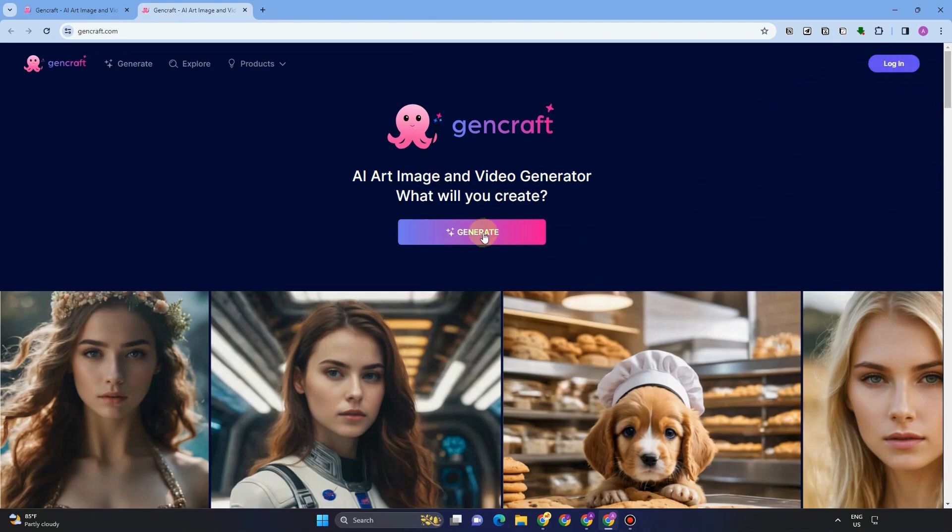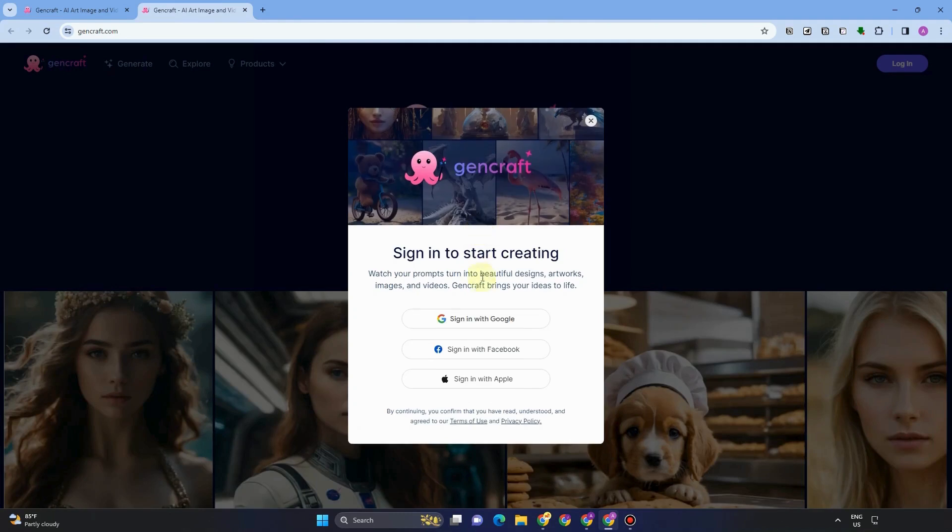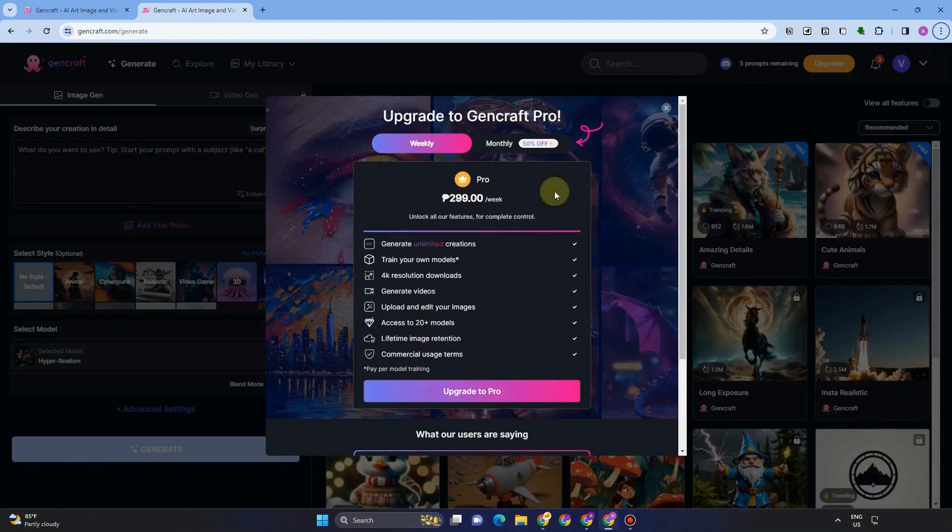Simply enter a prompt, select one of their beautiful designs. As you can see, you can sign up or sign in to GenCraft using your Google account with Facebook and with Apple. But for an easier way, you can simply connect your Google account to your GenCraft.